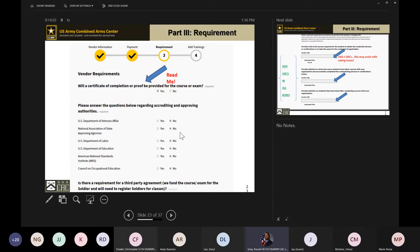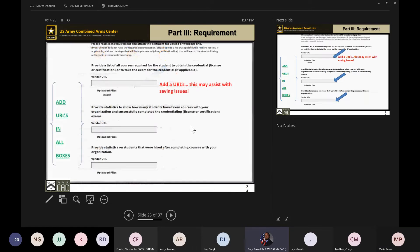The next set of questions covers the accrediting and approving authorities. It is okay if you do not have any of those accrediting bodies — you can mark no. If you are accredited, definitely mark yes because it helps with our stats and data tracking. But if you're not, it's not a game changer.